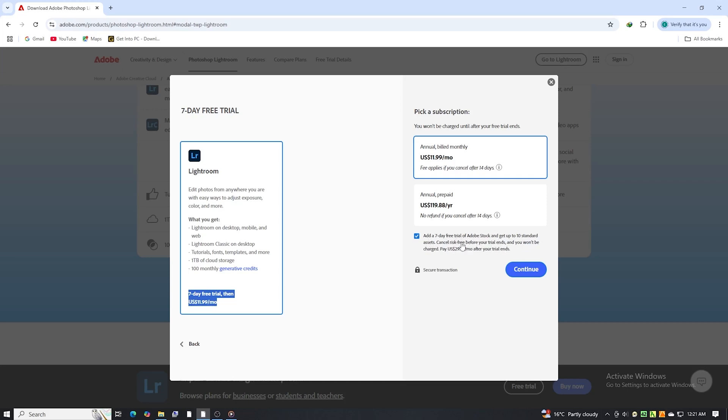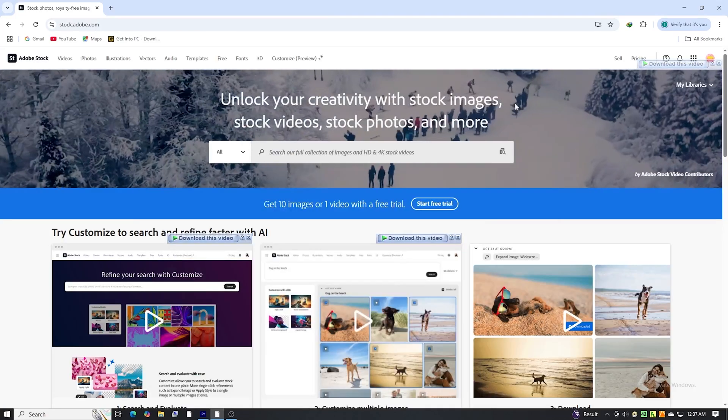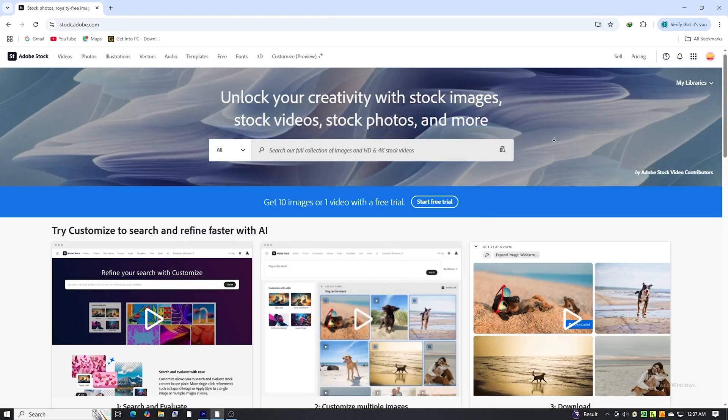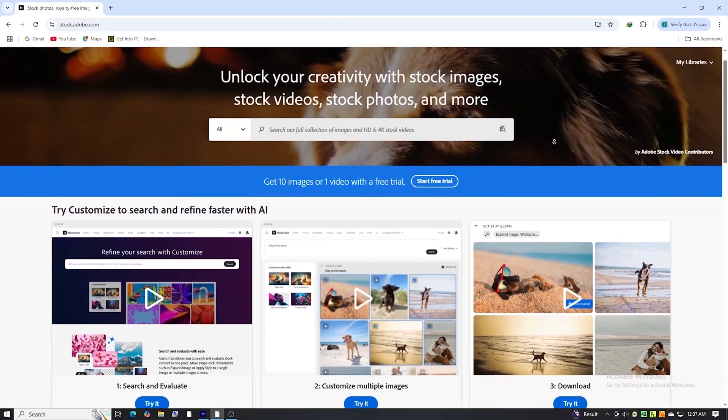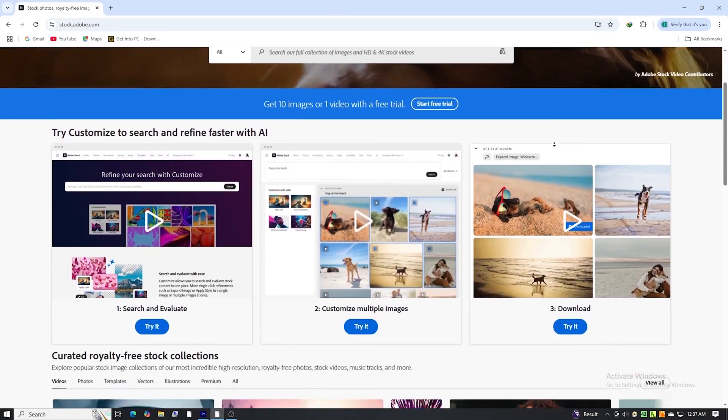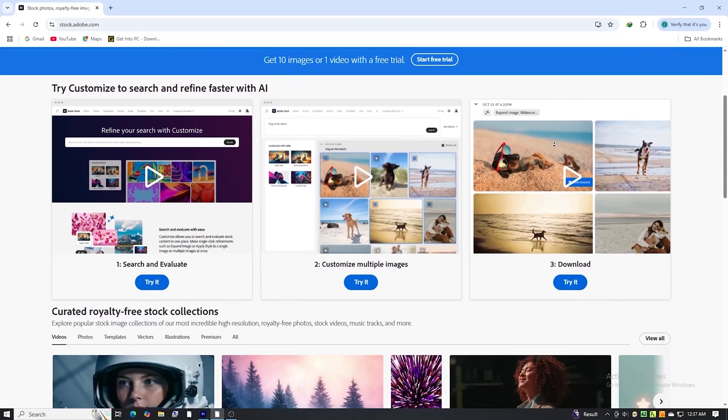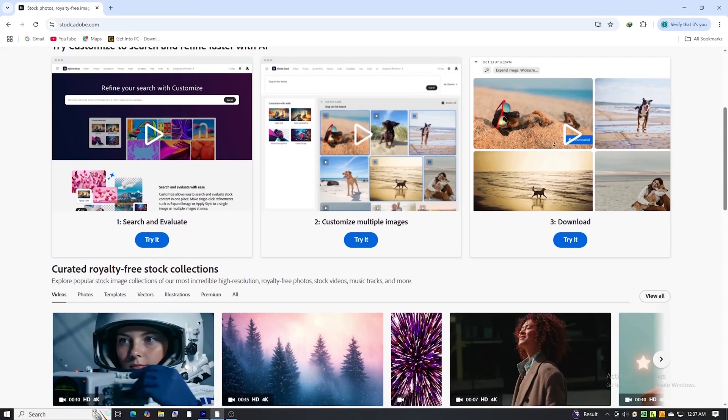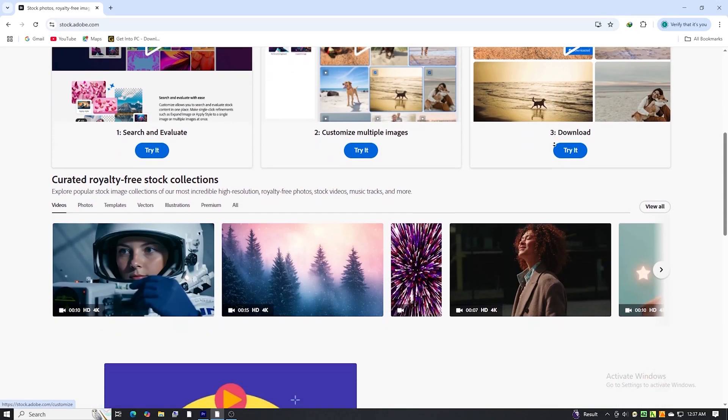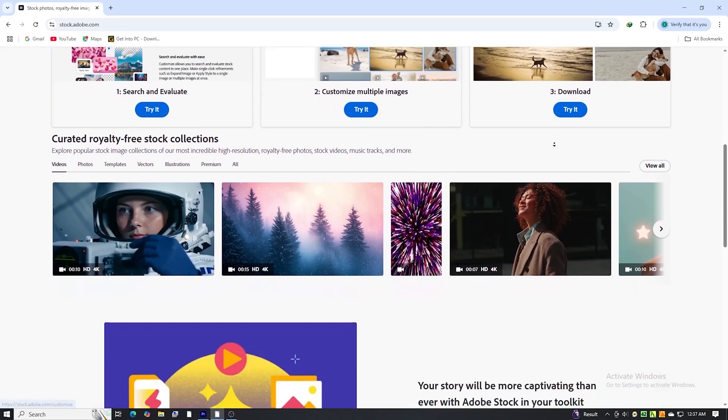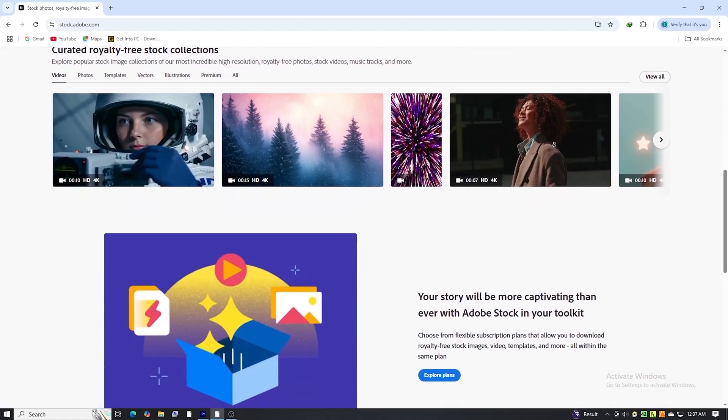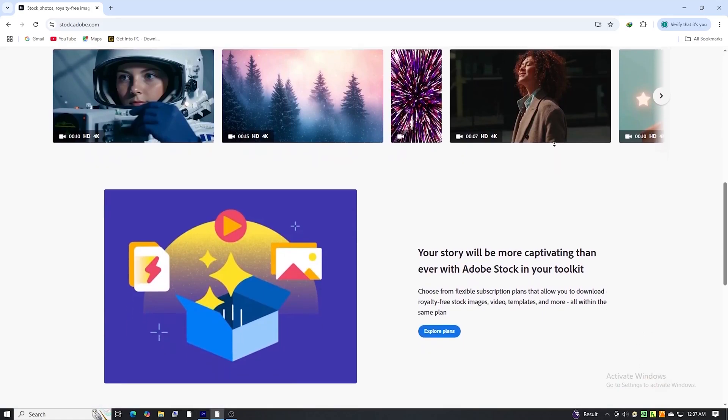This is a great bonus if you're working with visual content, as Adobe Stock offers a vast library of high-quality images, videos, and graphics. Just be sure to cancel it before the trial ends if you're not planning to keep it. You still keep the 10 assets. It's a no-brainer.